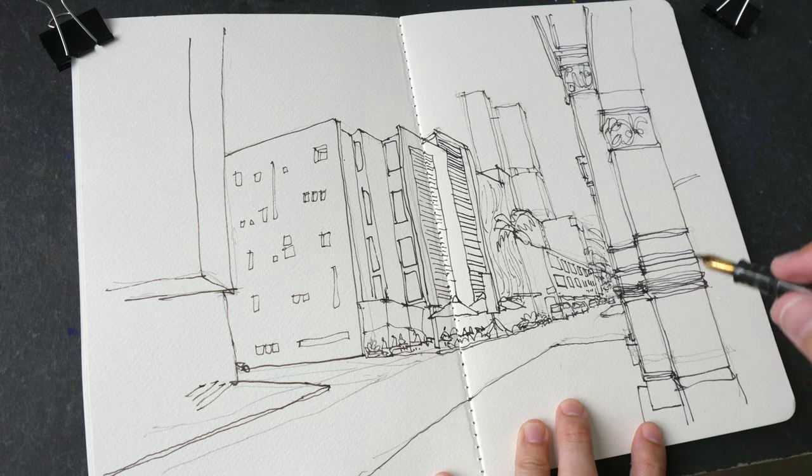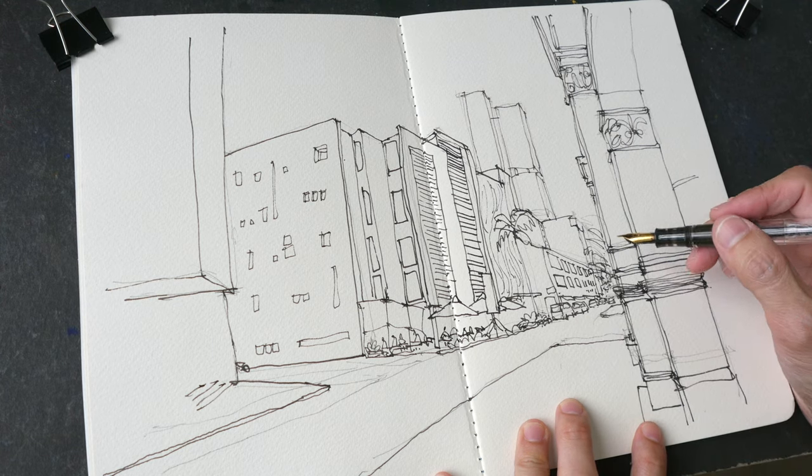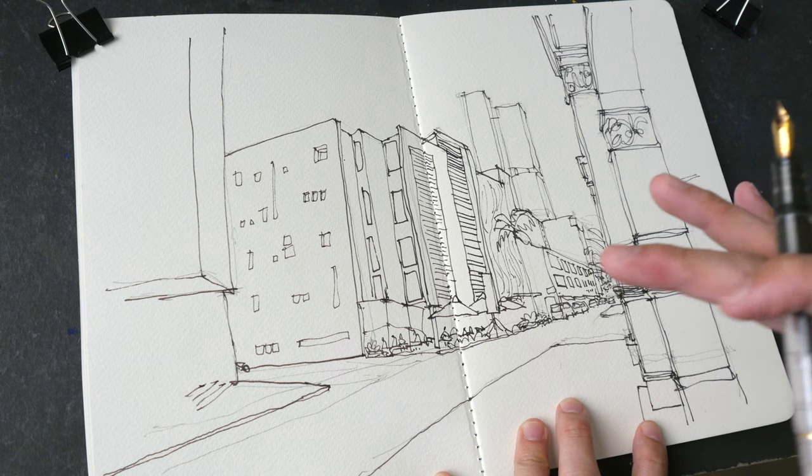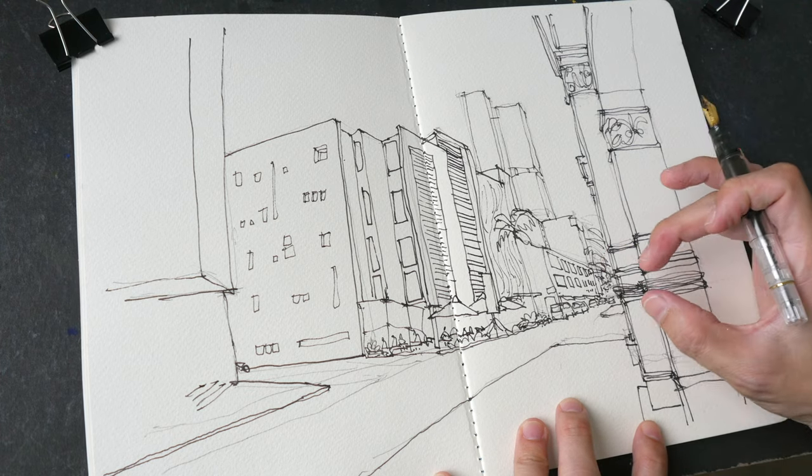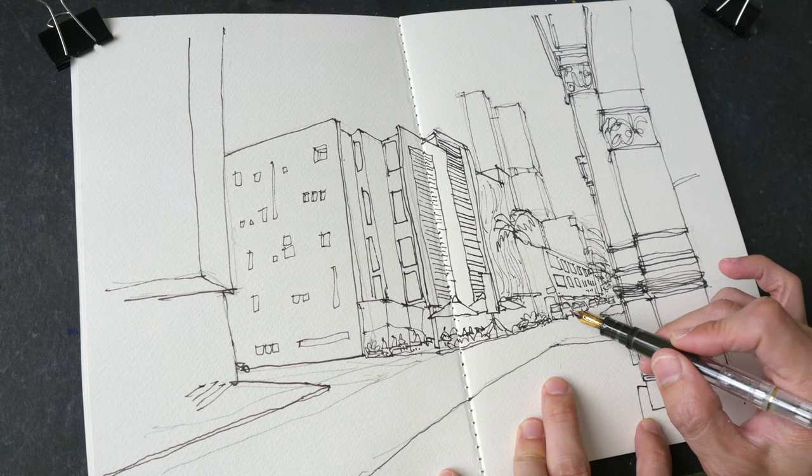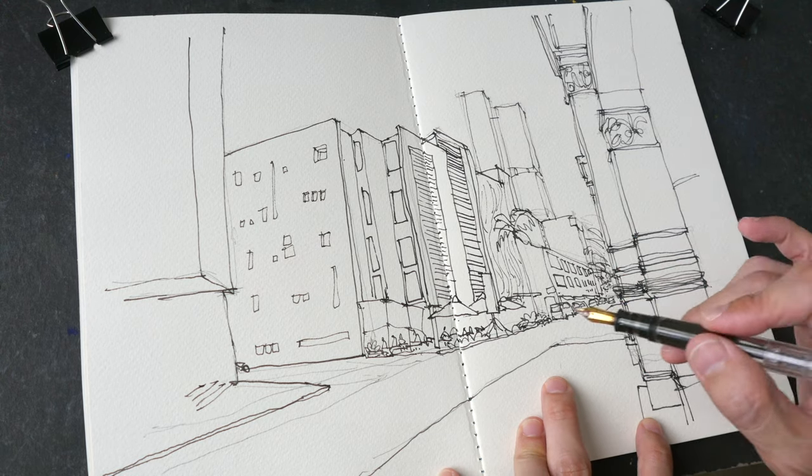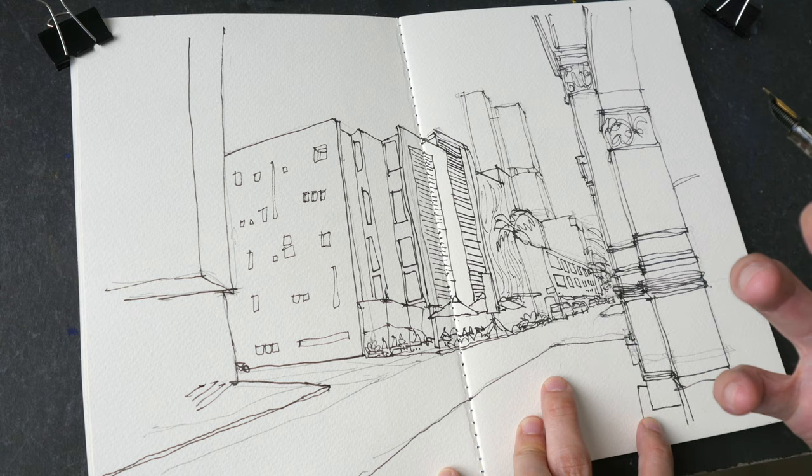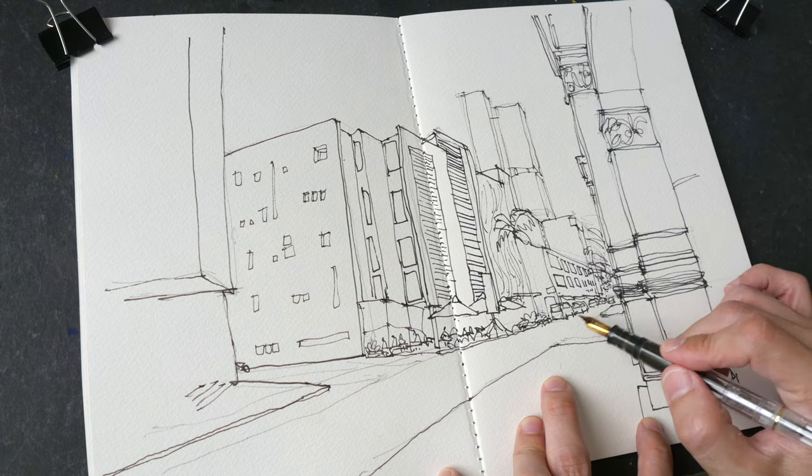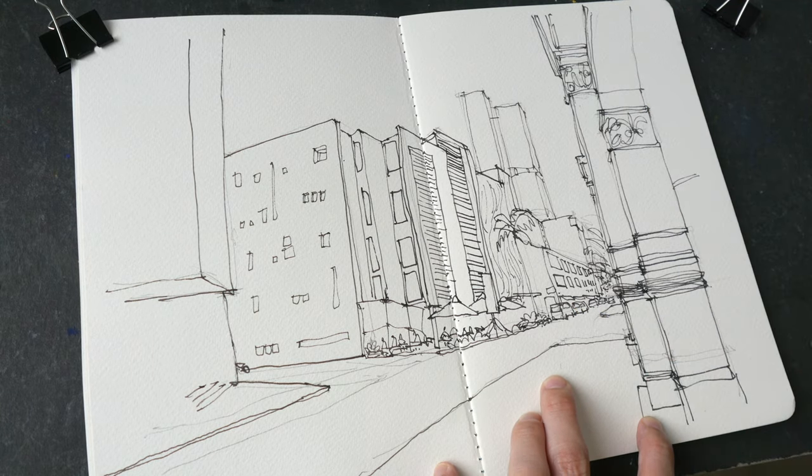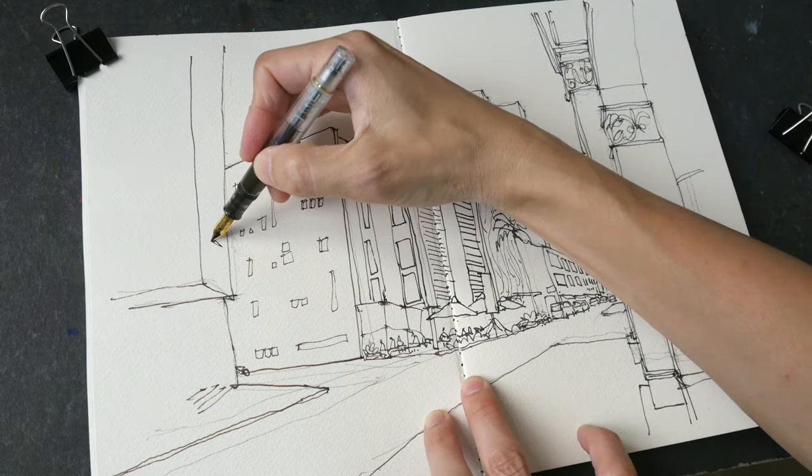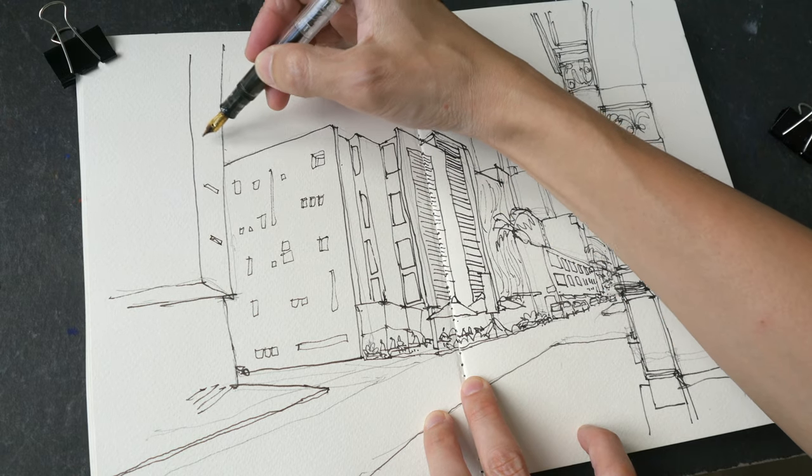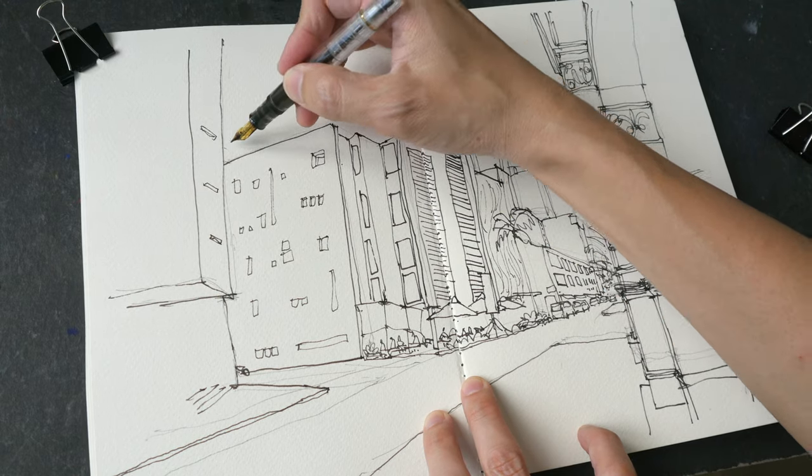Alright, so this is the completed sketch. Today we just focus on drawing a one-point perspective scene. I'm skipping the coloring part. I hope this video is helpful. If you have any questions, let me know in the comment section below. And once again, thank you my patrons for supporting me. See you guys in the next video. Bye.